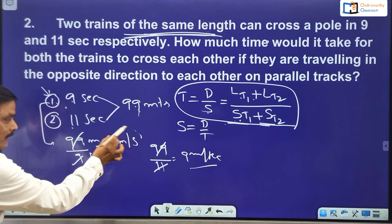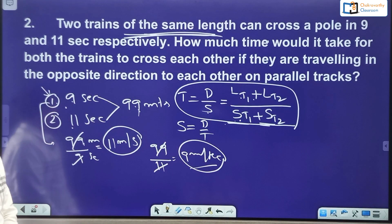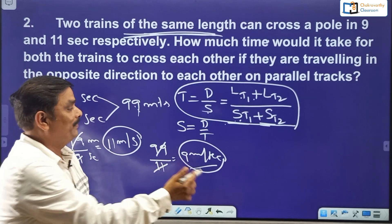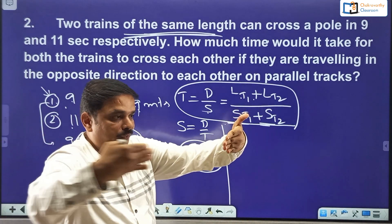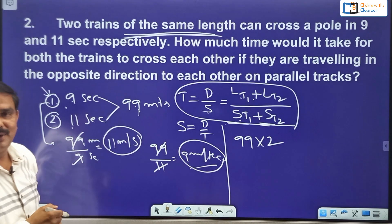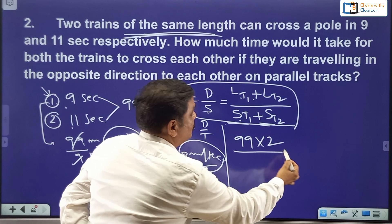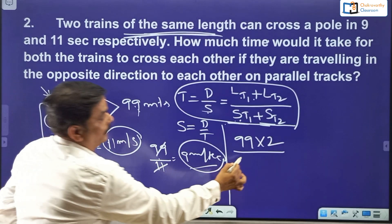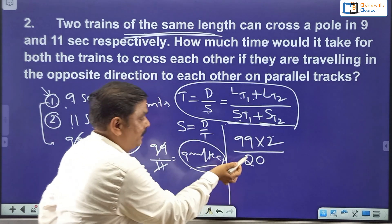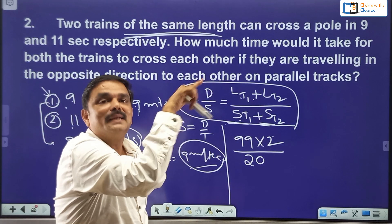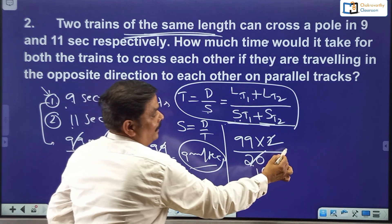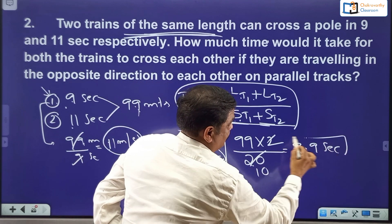Speed of the first train is 11 meters per second; second train is 9 meters per second. Now substitute the values. Both are coming towards each other on parallel tracks, so distance equals 99 plus 99 equals 198 meters. Speed is the relative speed: 11 plus 9 equals 20 meters per second. Notice units are meters and meters per second, so time will be in seconds. Time equals 198 divided by 20, which simplifies to 9.9 seconds.